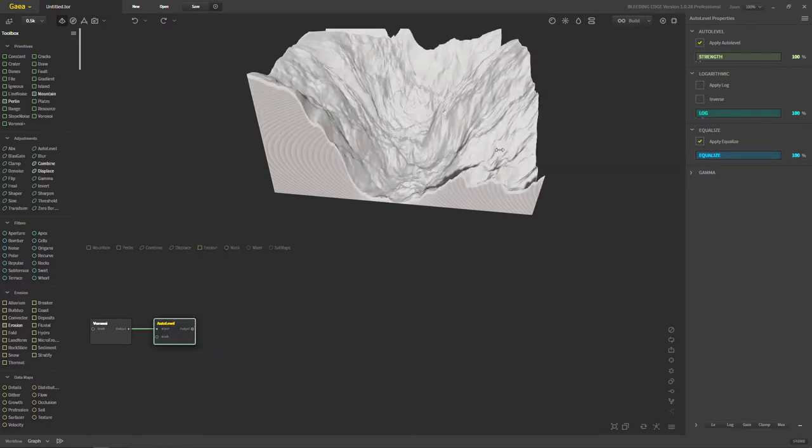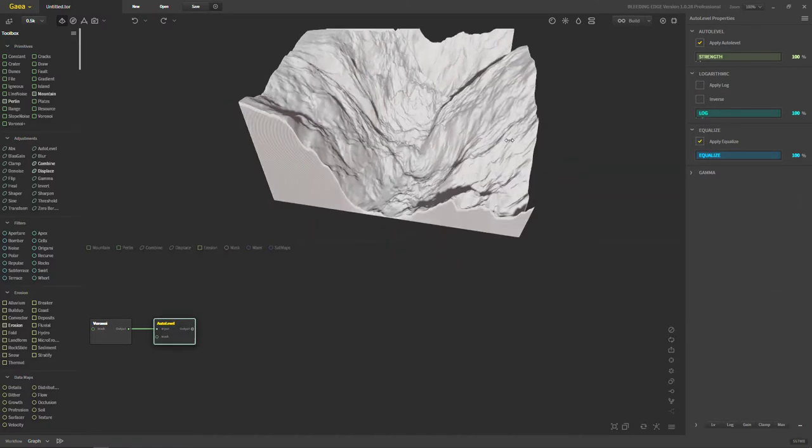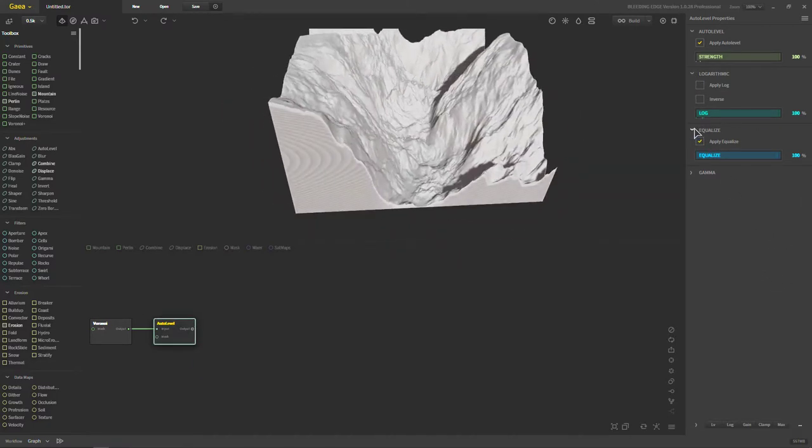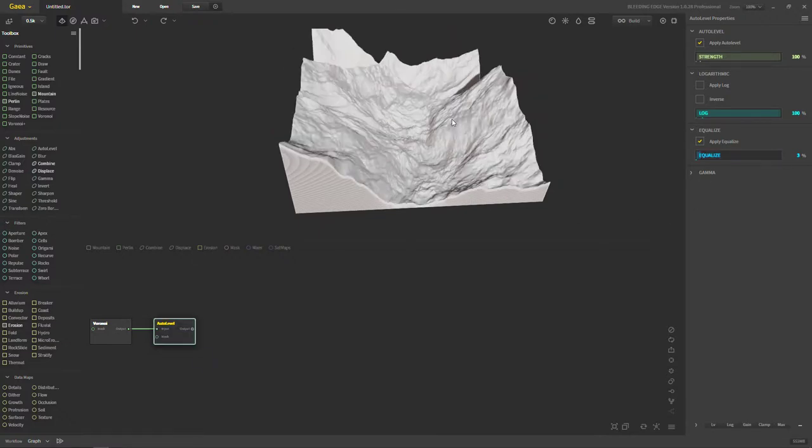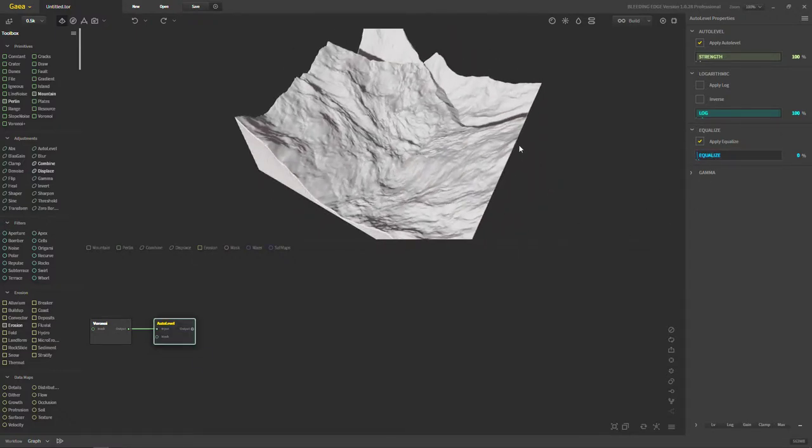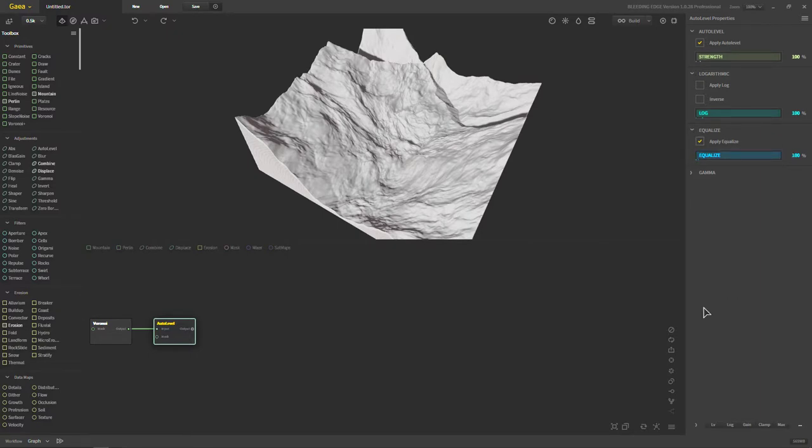Then equalize. Now obviously we went over equalize. This auto level right here I would say is probably preferred over using equalize. But again, this slider right here, all it does is change how much equalization on the terrain there is, from 0 to 100.